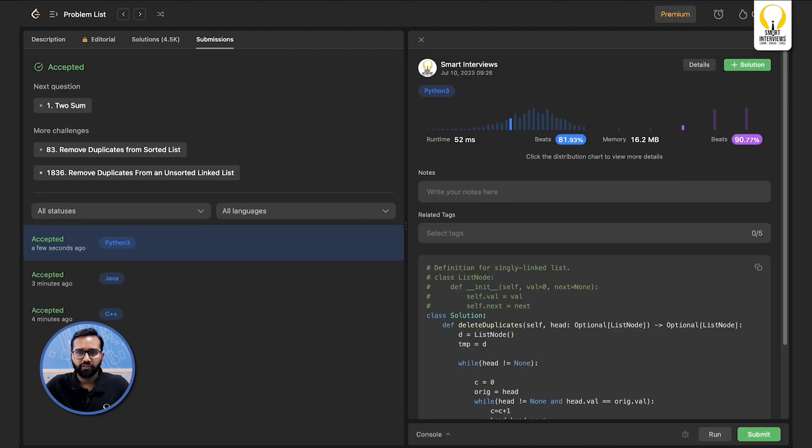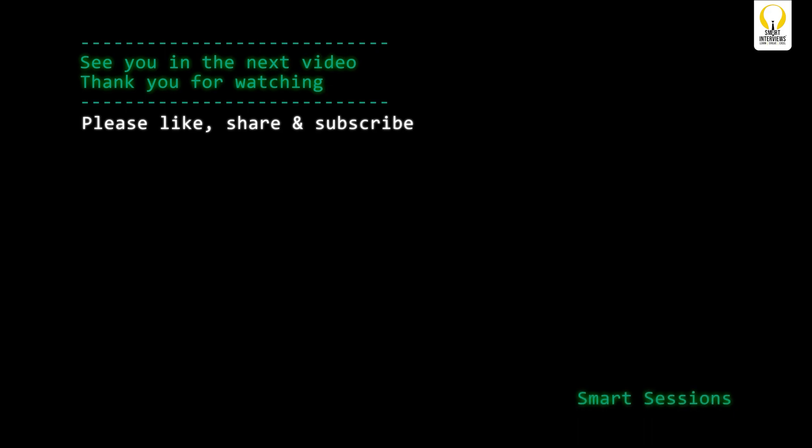In this problem I hope you learned multiple things. First, for many linked list problems it is easier to convert logic to code if you start with a dummy node — it helps manipulate links in a much easier way. Second, a common mistake in linked list problems is forgetting to check if a node is null before accessing it. Thank you for watching — please like, share, and subscribe for more such content.